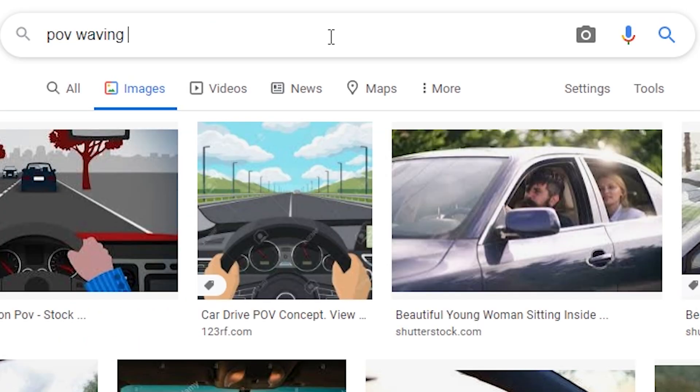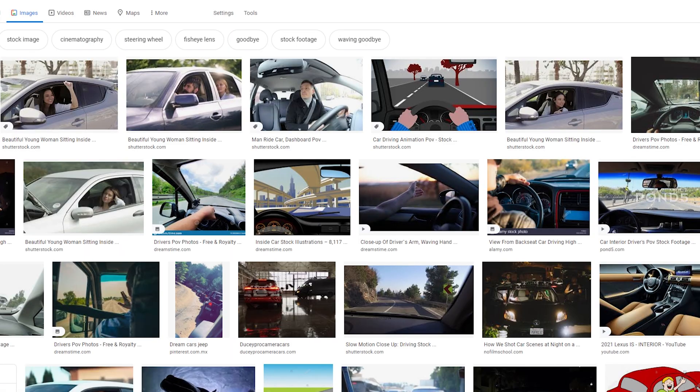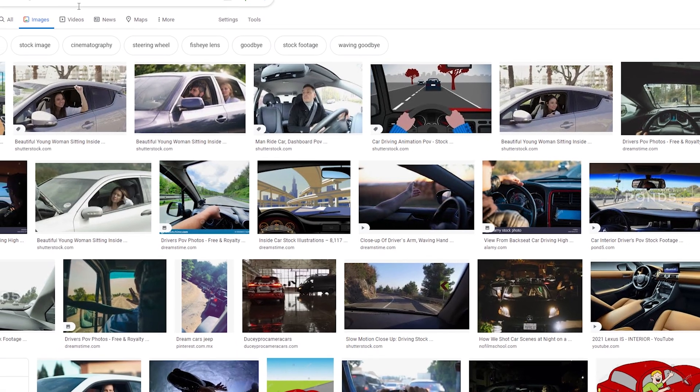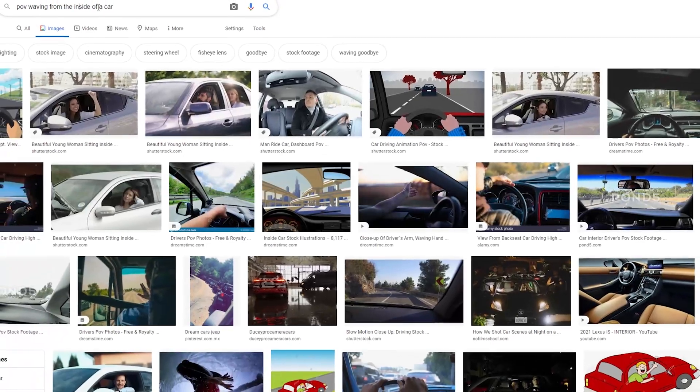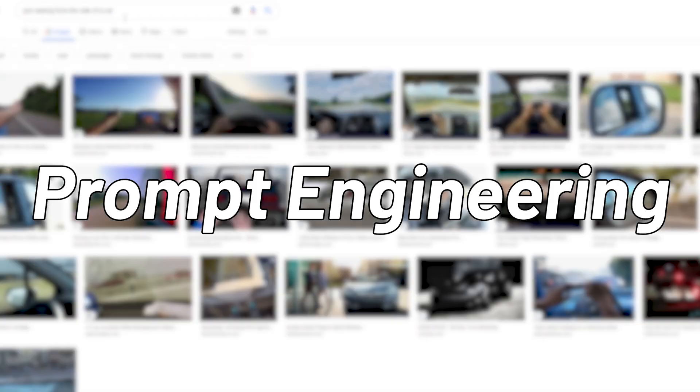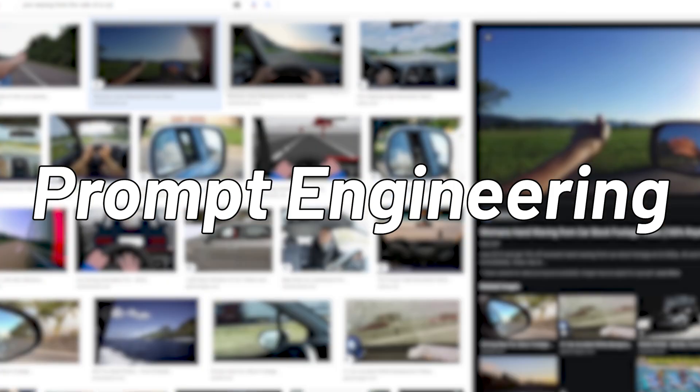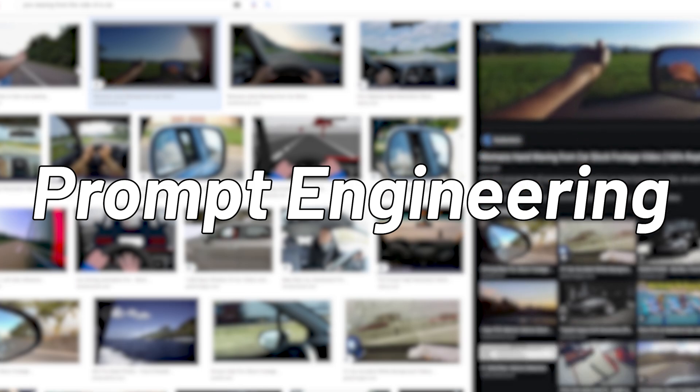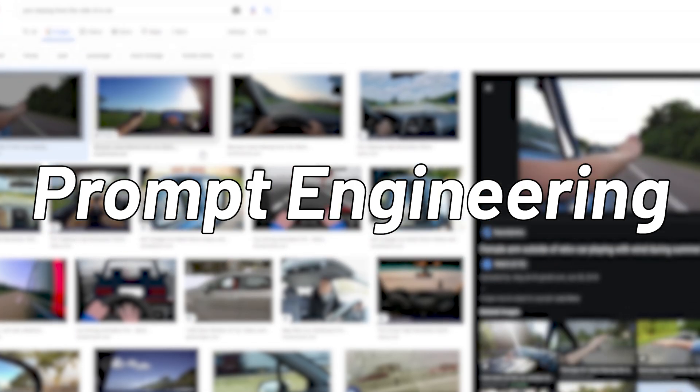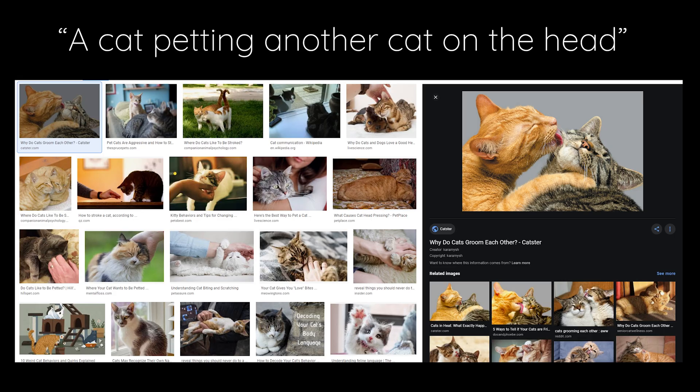Then POV waving from the inside of a car? Still not quite right. You may not realize it, but you are basically doing something called prompt engineering, where you use trial and error to find the right combination of multiple keywords to acquire the result you want from an algorithm like Google Images that we are using right now.